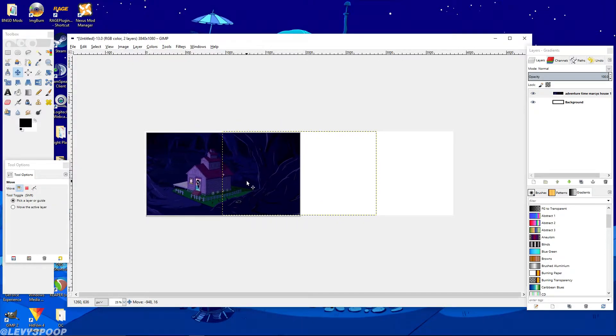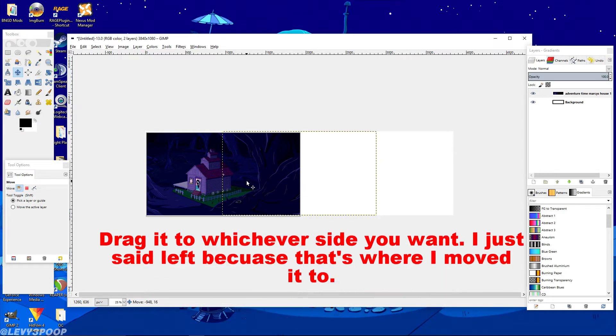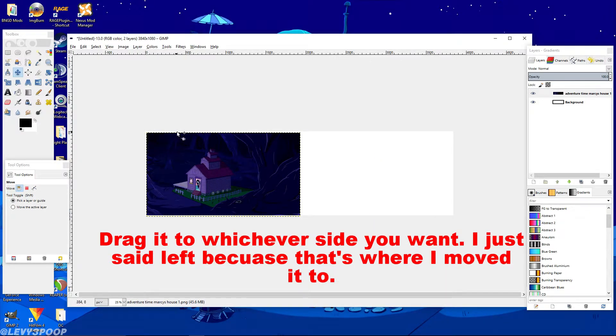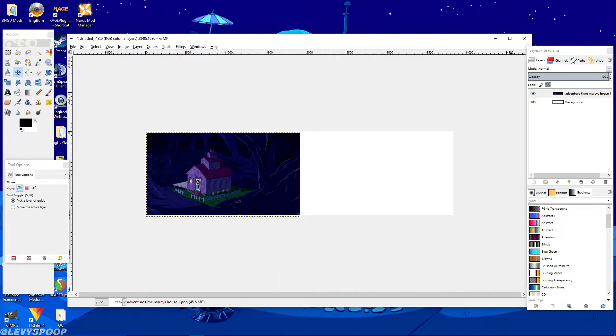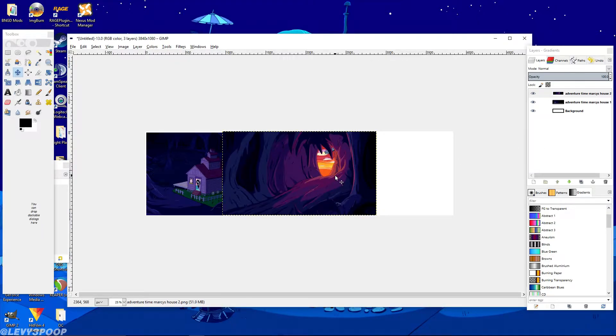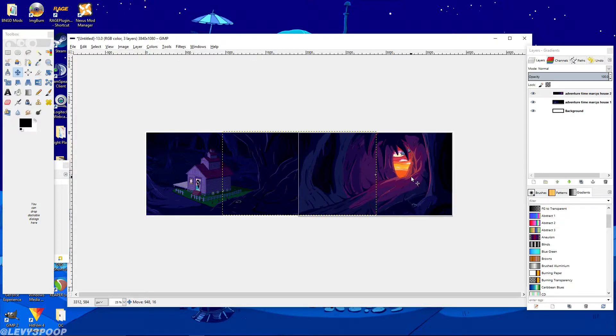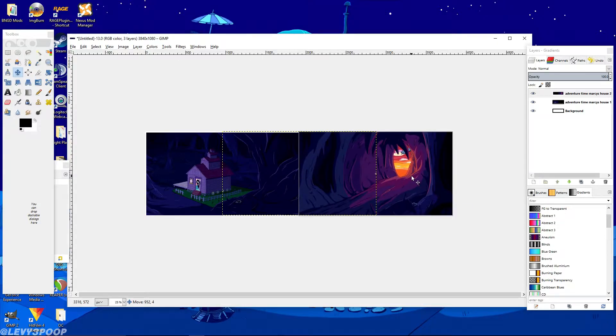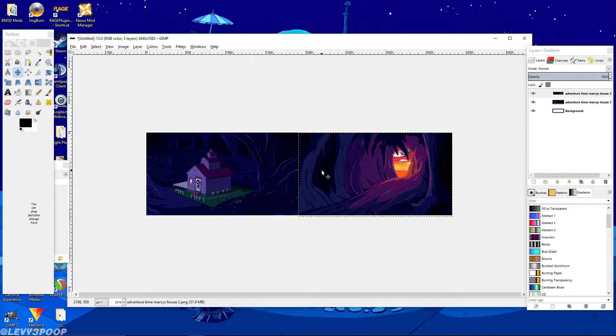So you take your picture and you drag it over to the left side. Now don't go all the way to the edge because we're going to zoom in and do that very finely in a minute. Then you take your second picture, just drop it in, then drag it over to the right side. And just like the first one, don't go all the way to the edge.